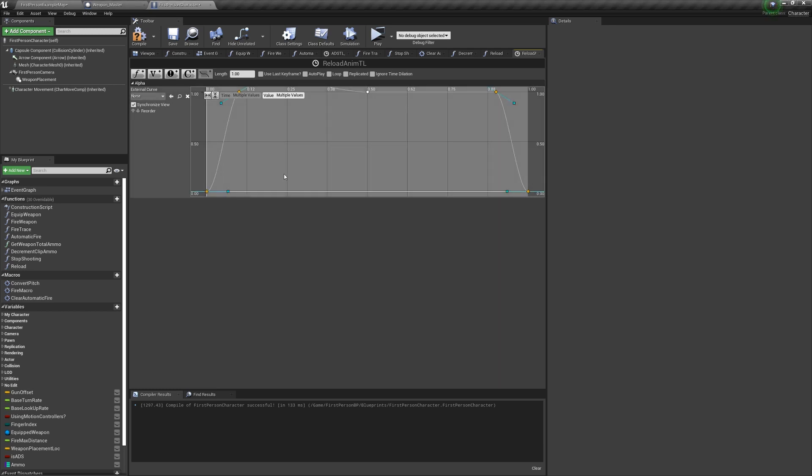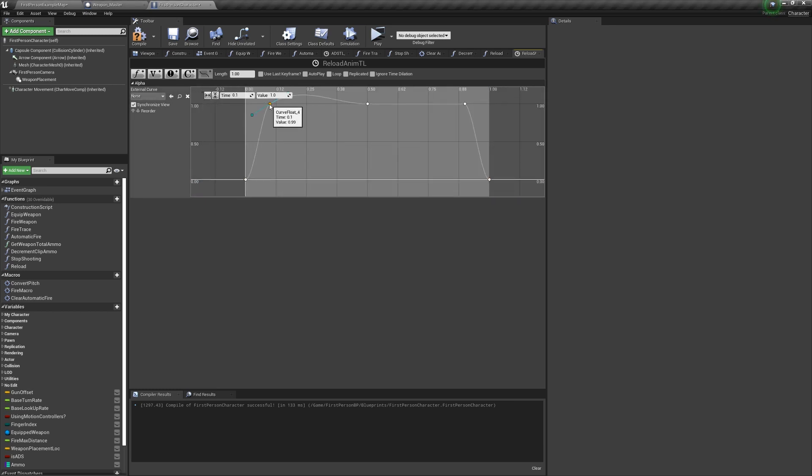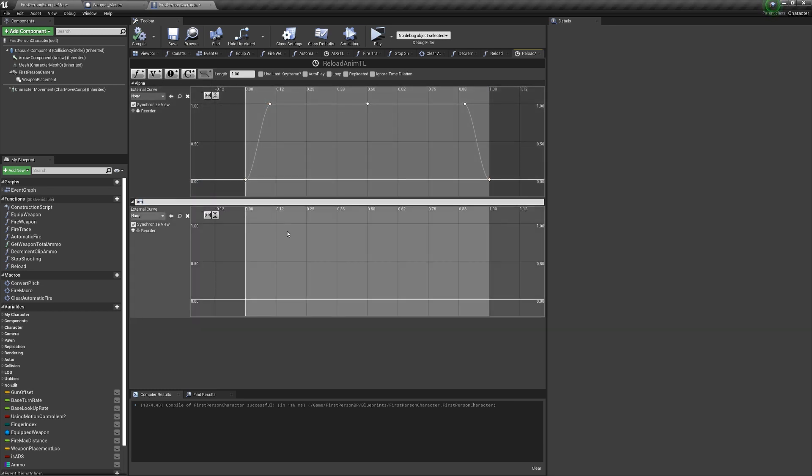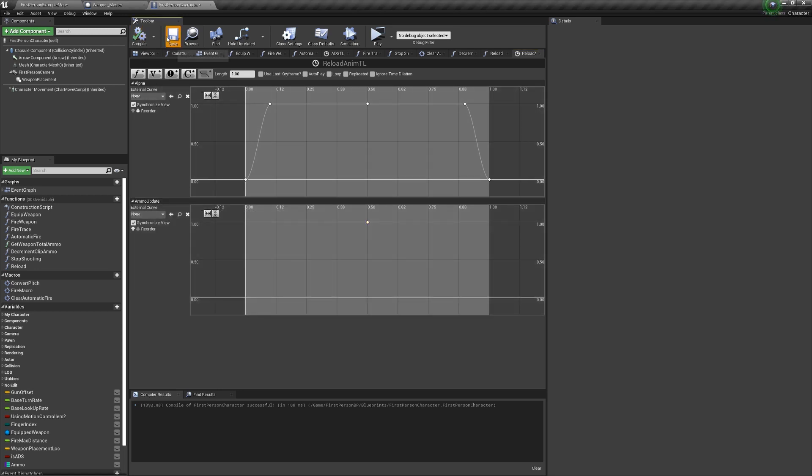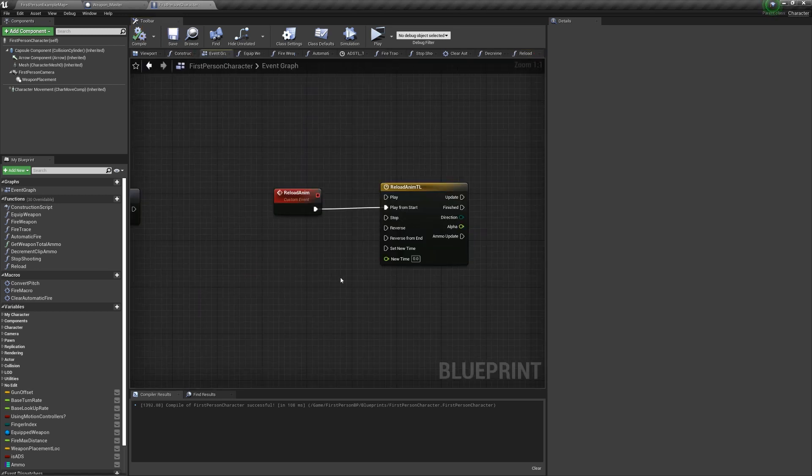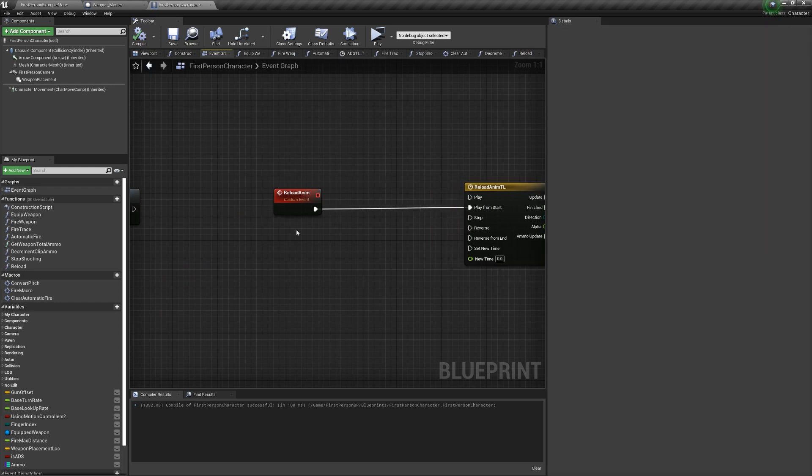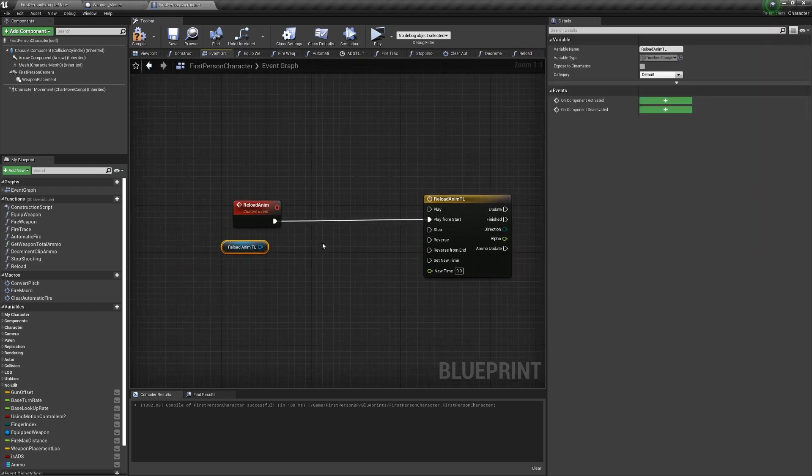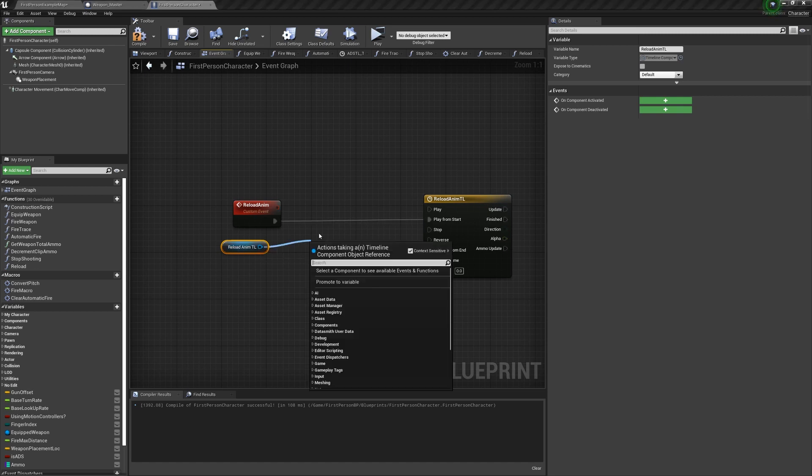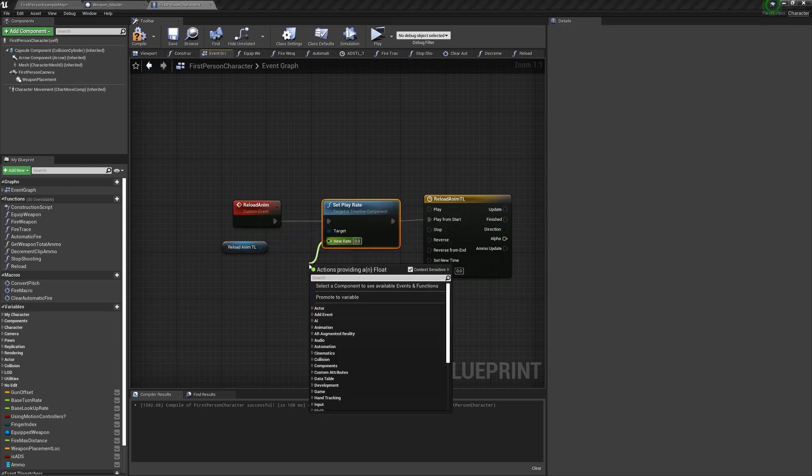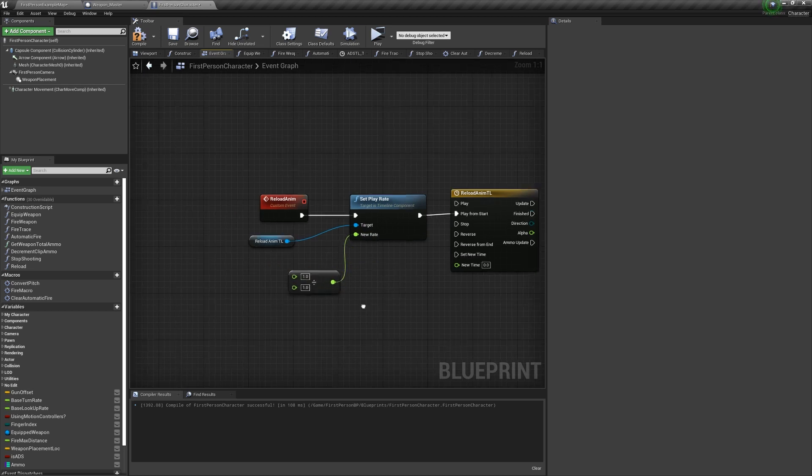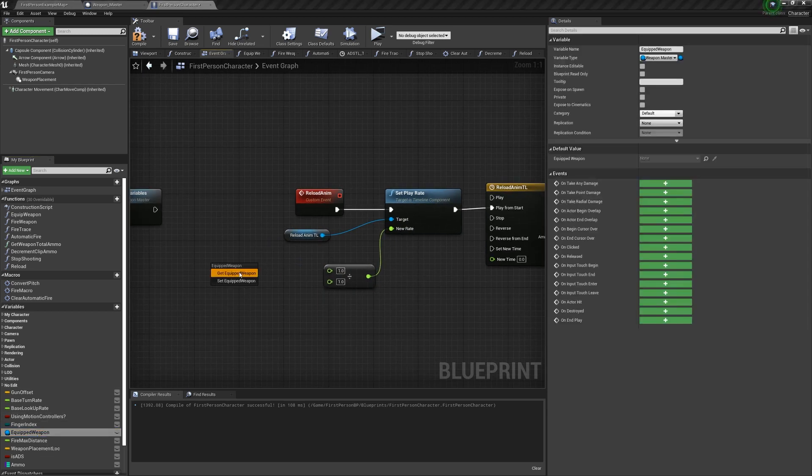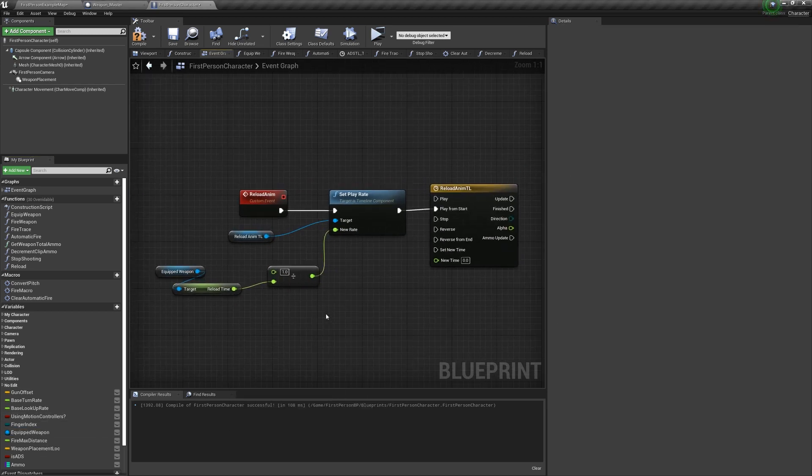We're also going to add another track, but this time it's going to be an event track, which is going to give us an execution pin, and we're going to call it ammo update. We're going to put that key at the time 0.5 and the value is 1. So before we call the timeline, we want to update how long it actually takes, because we don't want each reload to be exactly one second. So get the timeline, I called mine reloadAnimationTimeline, and set its play rate to 1 divided by the equipped weapon's reload time.